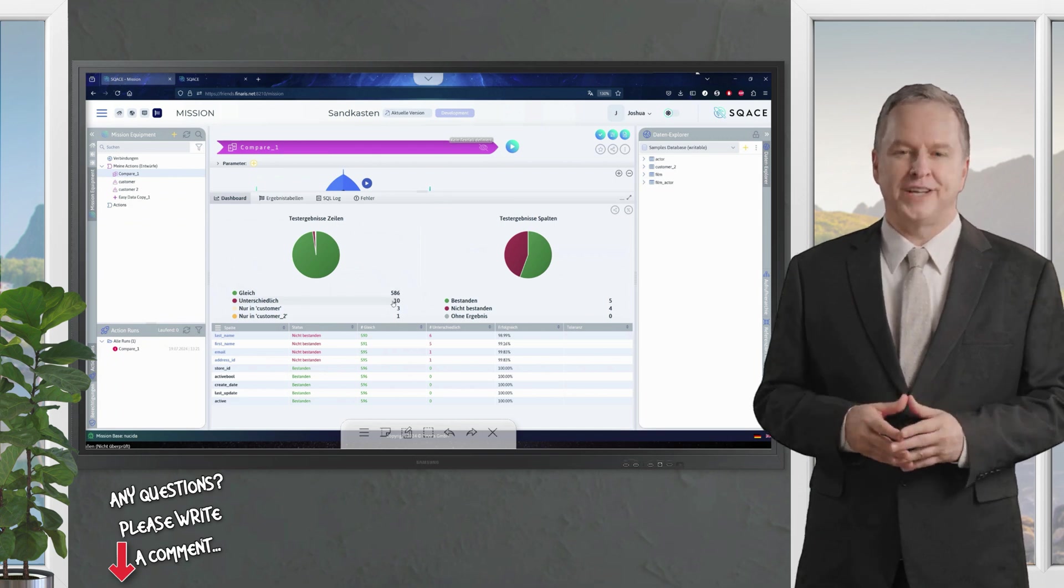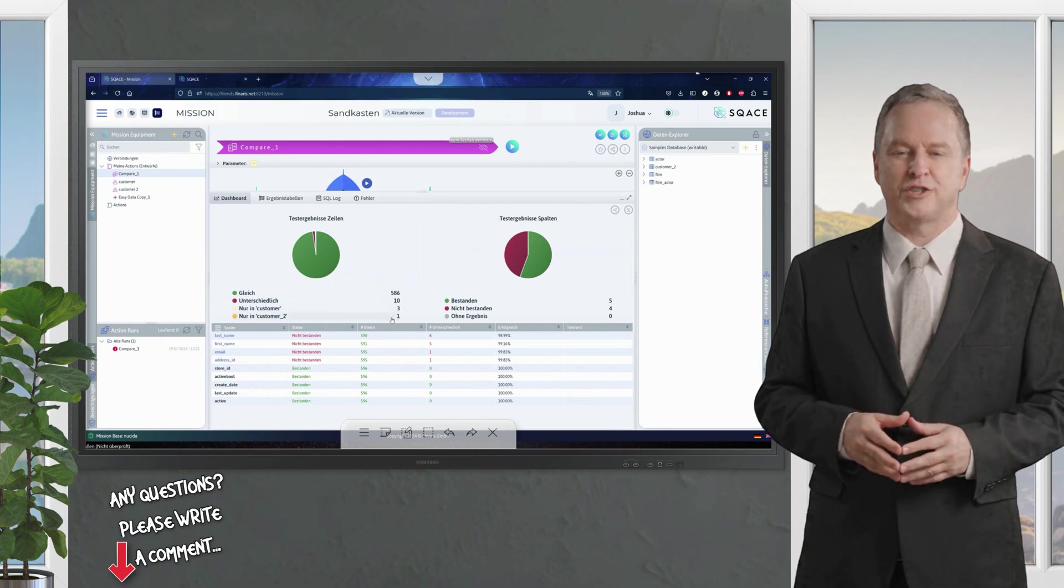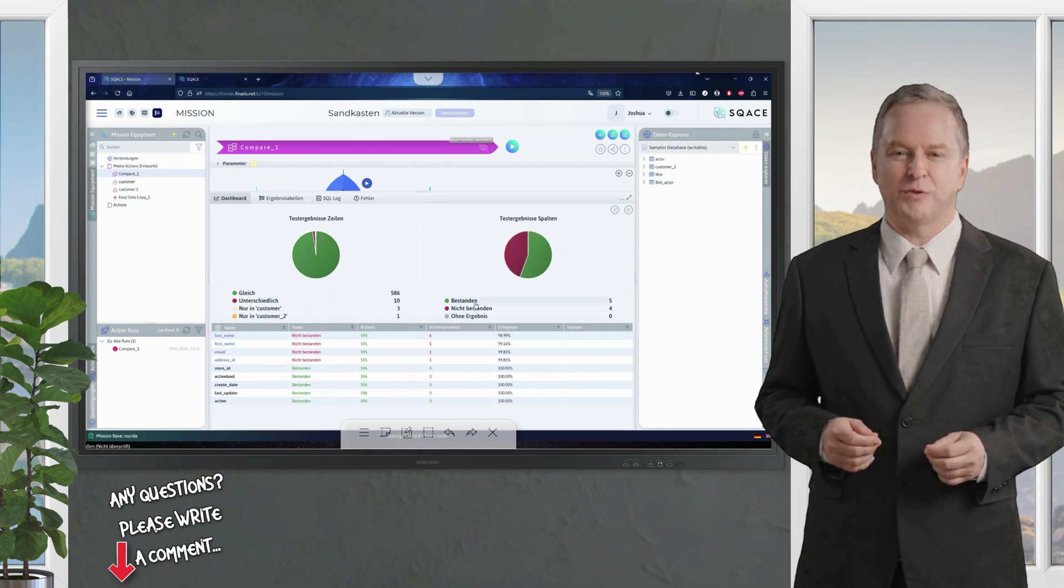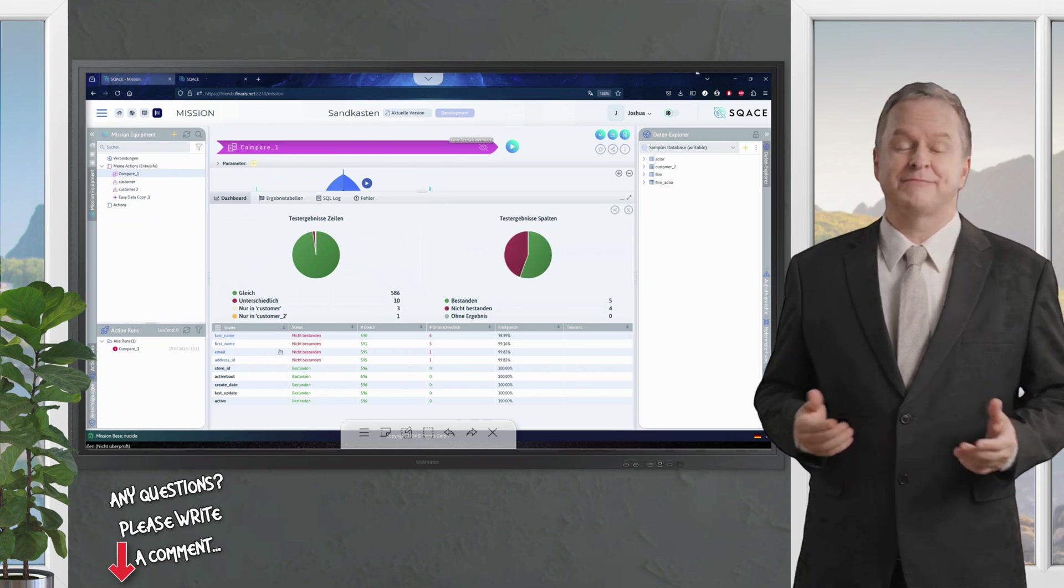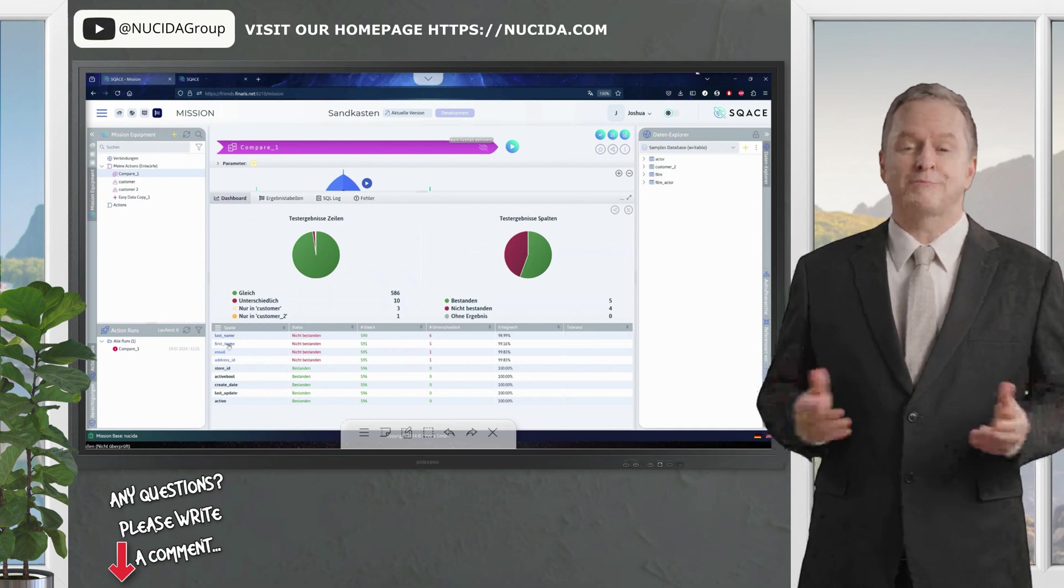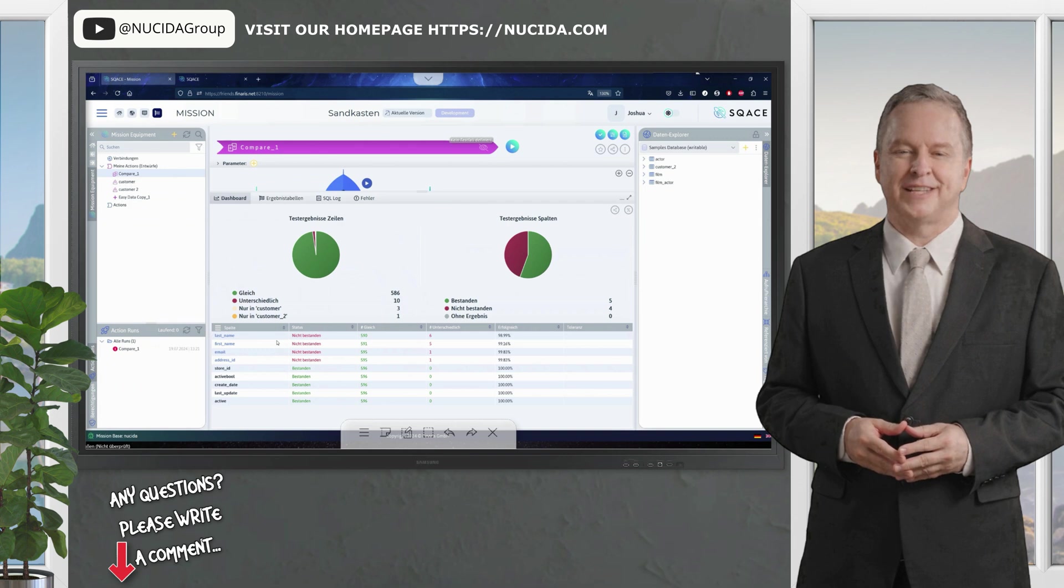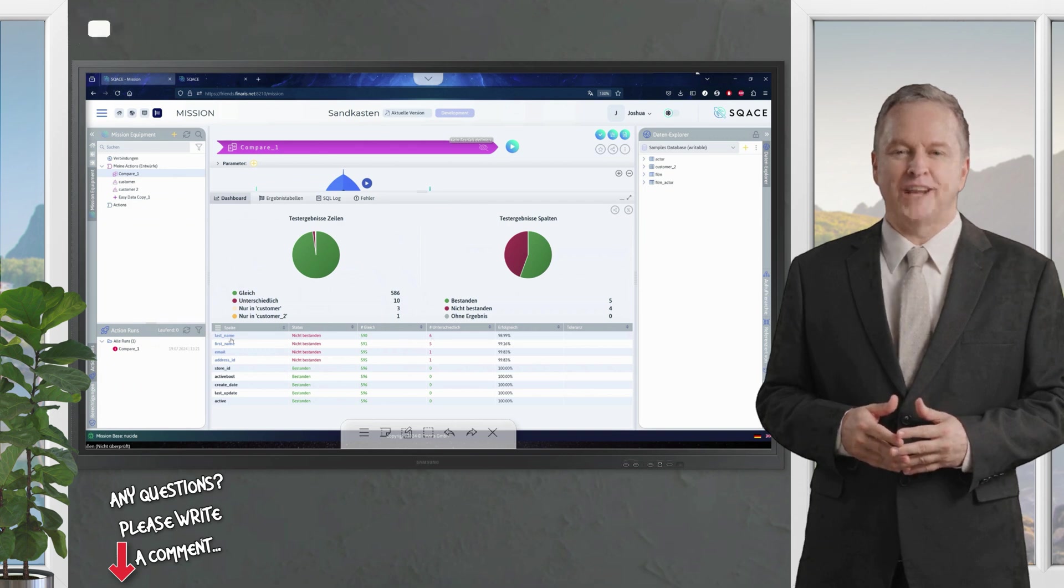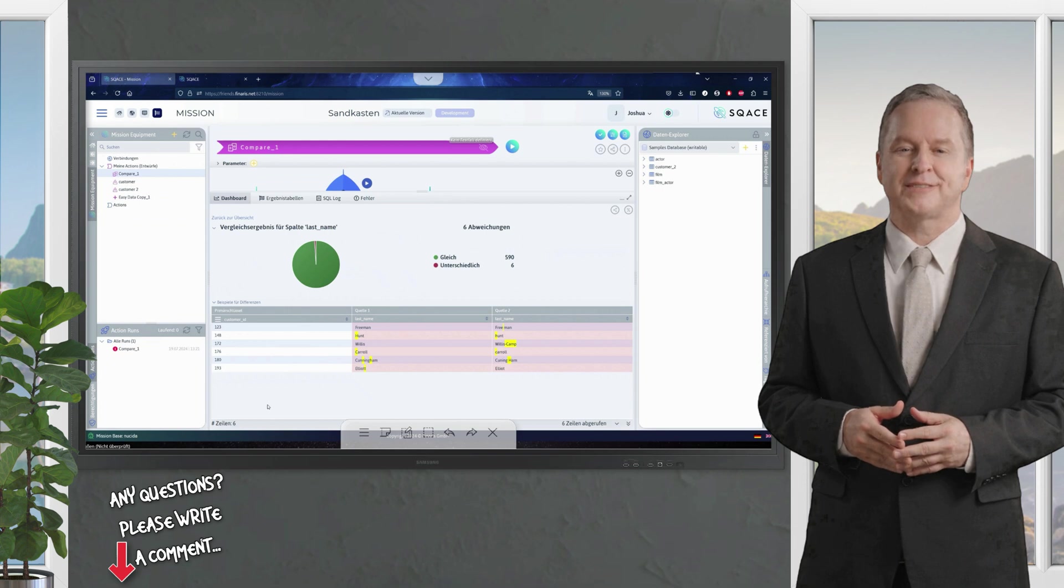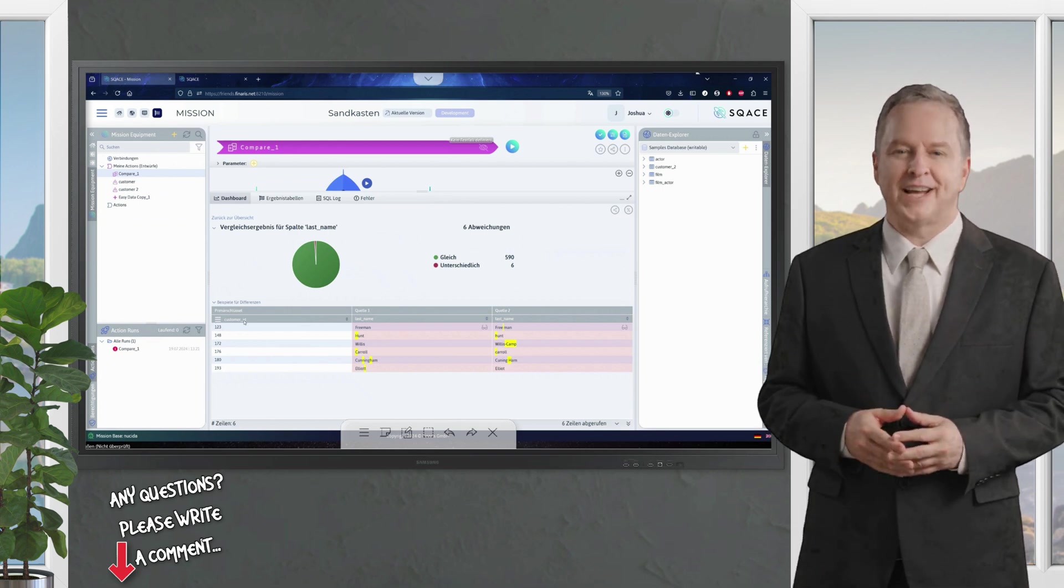Three rows were only in customer 1, one row was only in customer 2, and therefore not on the other side. In the columns, five columns were passed, and four columns were not passed. Which columns were these? We can see that below. The last name, first name, email, and address ID columns have differences, with the column with the most differences at the top.